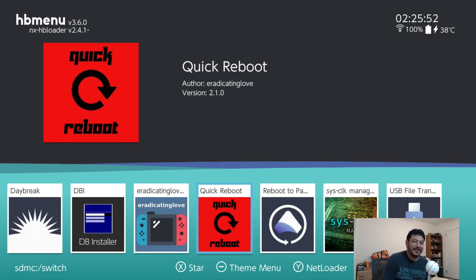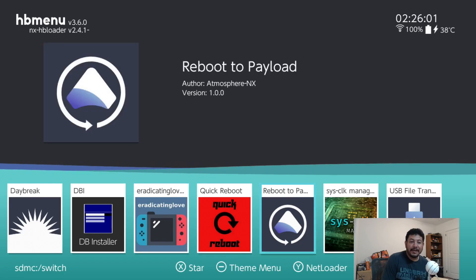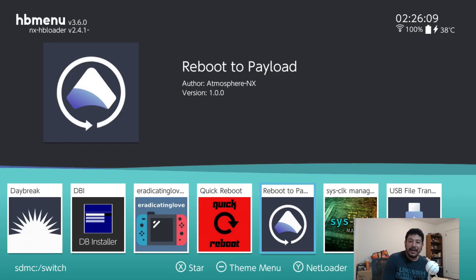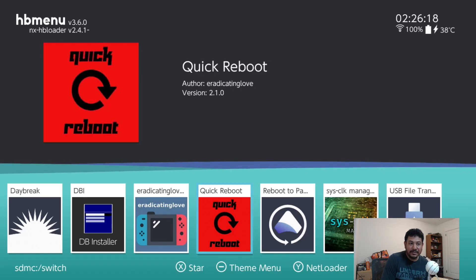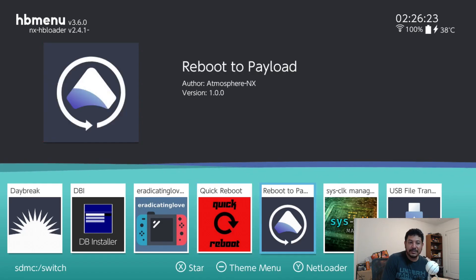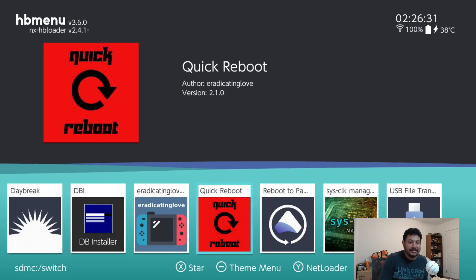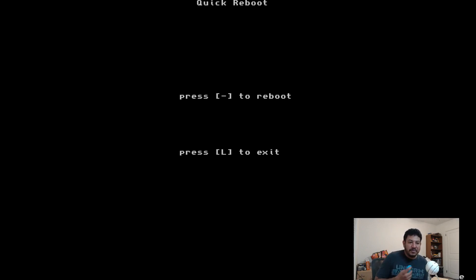Inside the HB Menu you can see I have Quick Reboot and Reboot to Payload. I added the Hekate .bin file into the atmosphere folder so OG Switch and V2 users can use Reboot to Payload to get back into Hekate. For Mariko devices using a mod chip, I added my Quick Reboot app — push minus and it takes you right back into Hekate. You can also use it from the Tesla menu.